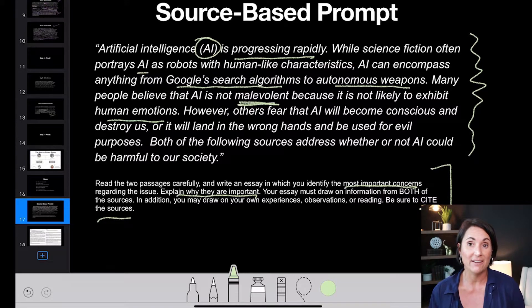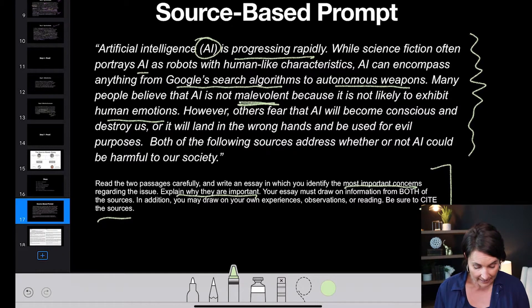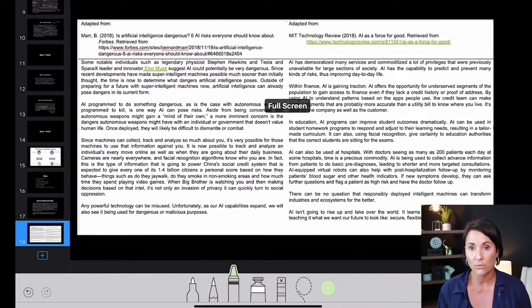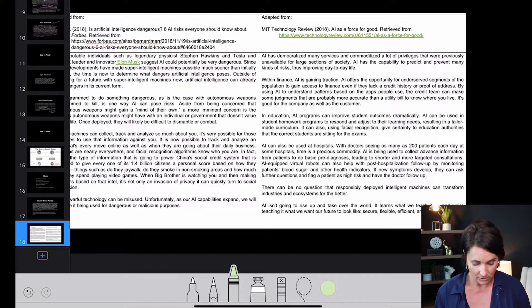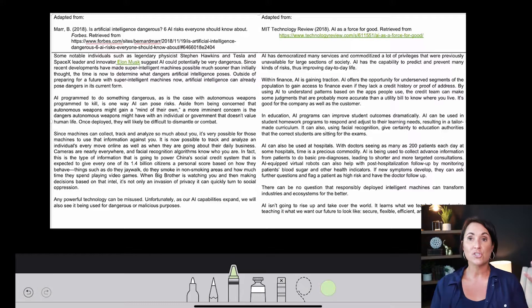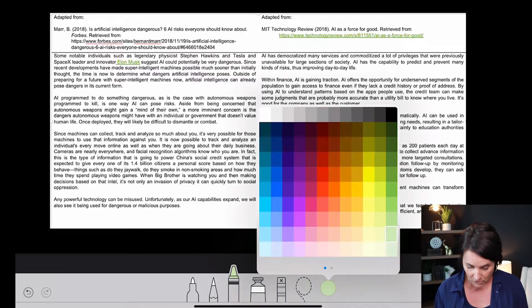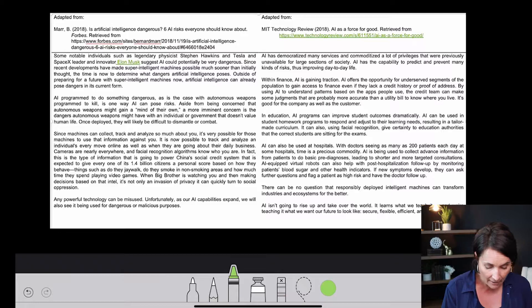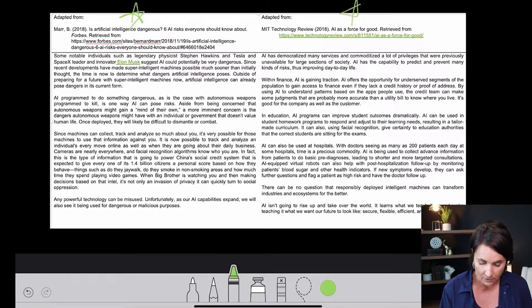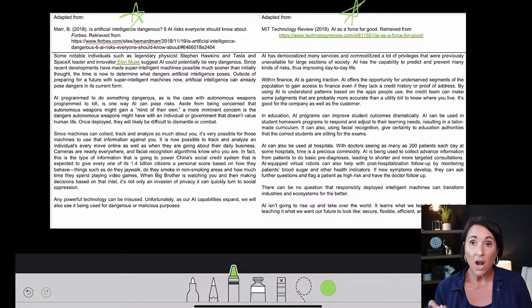Some people think this is harder than the argumentative essay, but I disagree. You're going to get two sources like this. You have two people both talking about AI, and immediately you want to find out who agrees and who disagrees. We have two people and they are going to disagree — so figure out who says yay and who says nay.